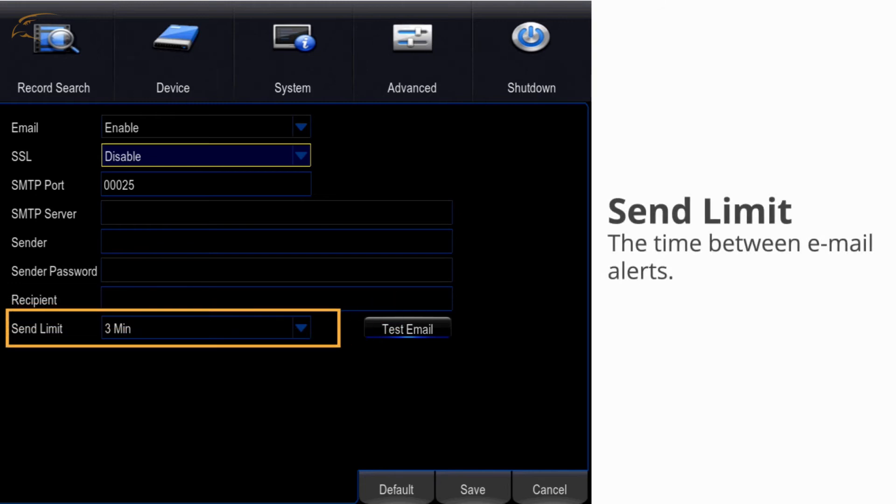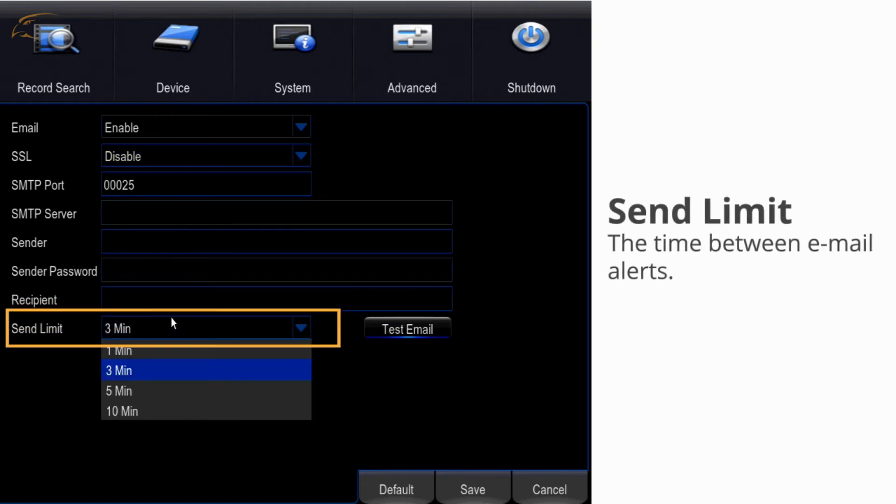Send limit or interval - this will be the time between alerts on the same channel. Another email will not be sent on that camera until the specified time passes.